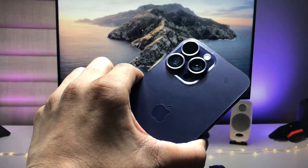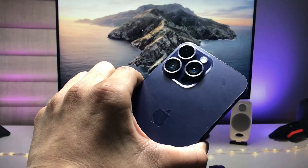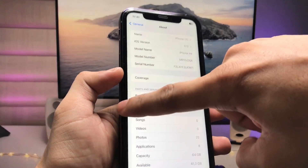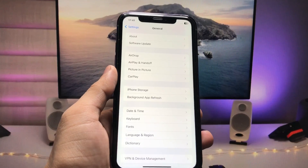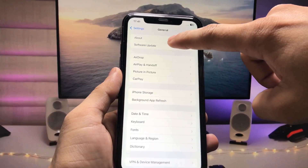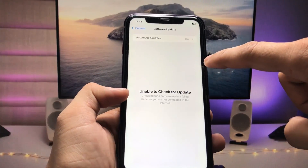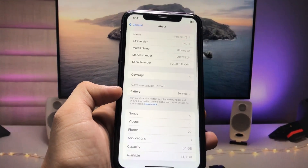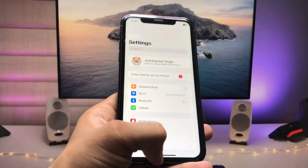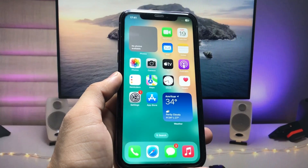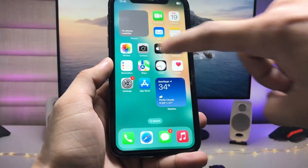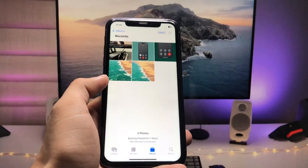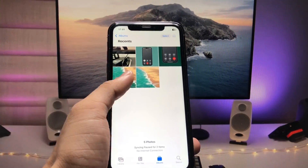This is my iPhone XR model running on iOS 17 Developer Beta 6. After updating your device, we just need to open the Photos application and select the particular wallpaper you want to use.